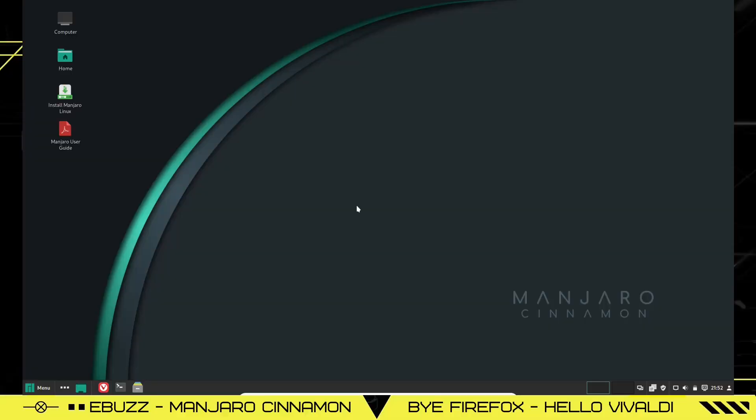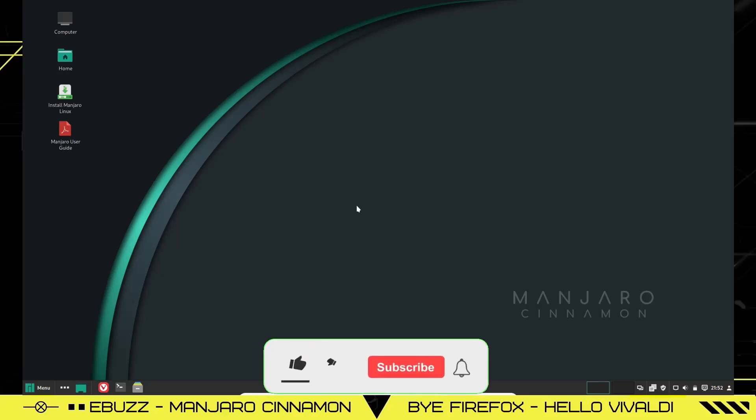Hey everybody, this is Troy with eBuzzCentral. Today we're taking a look at Manjaro Cinnamon. But before we get started, please like and subscribe to my channel. It doesn't cost anything and if you end up not liking me, you can always unsubscribe.